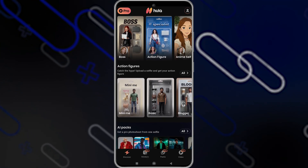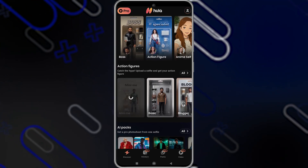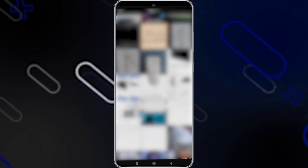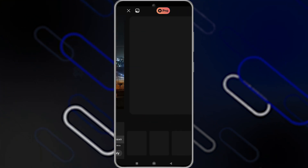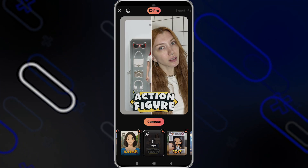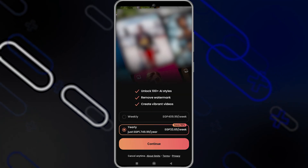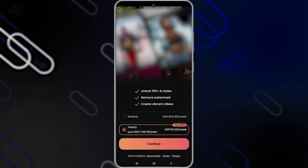Now let's try to create a video. I'll select this one here for example, and now I'll choose a photo that I want to change — I'll choose this one. Then click on Apply, choose anything, and click on Generate.